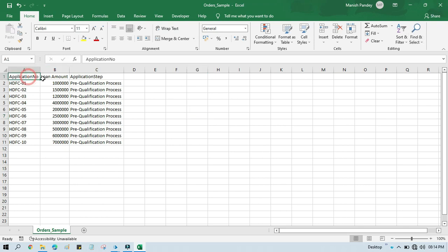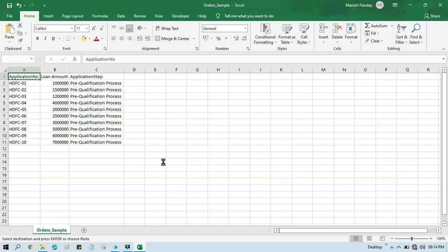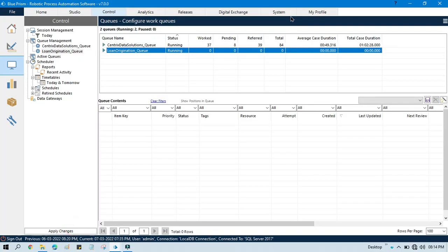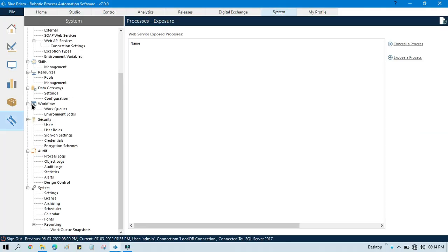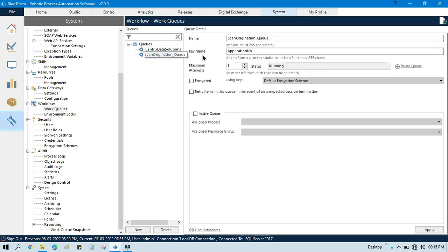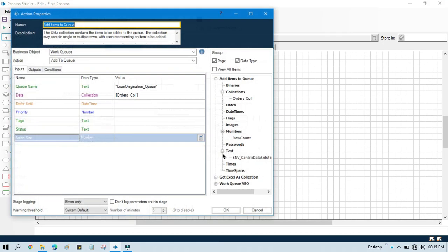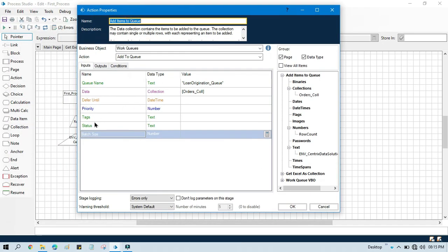Now we have this Application Number that we are going to use as the Item Key. We will go to the System tab, then Work Queue, and click on the Loan Origination Queue to update it. Double click on the Add Items to Queue Action. Now here there is an input parameter — Tags.